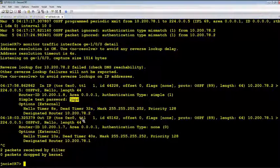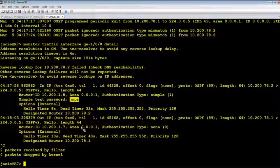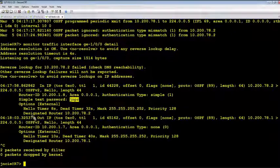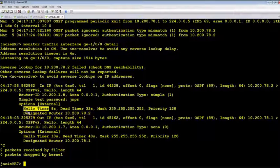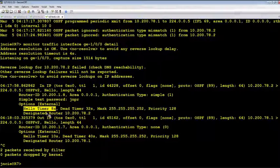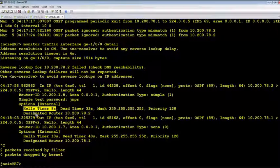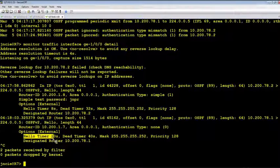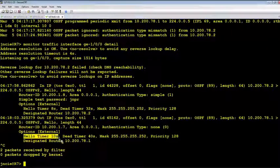On the other hand, we found out mismatch in the hello interval. You see, we are receiving hello timer 8 seconds, but we are sending out at 10 seconds here.